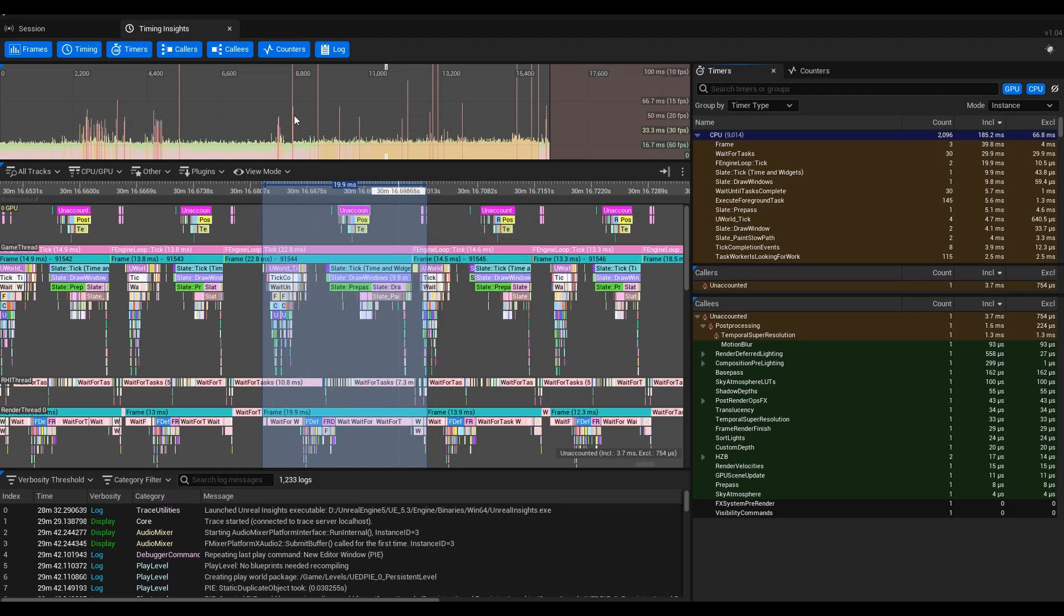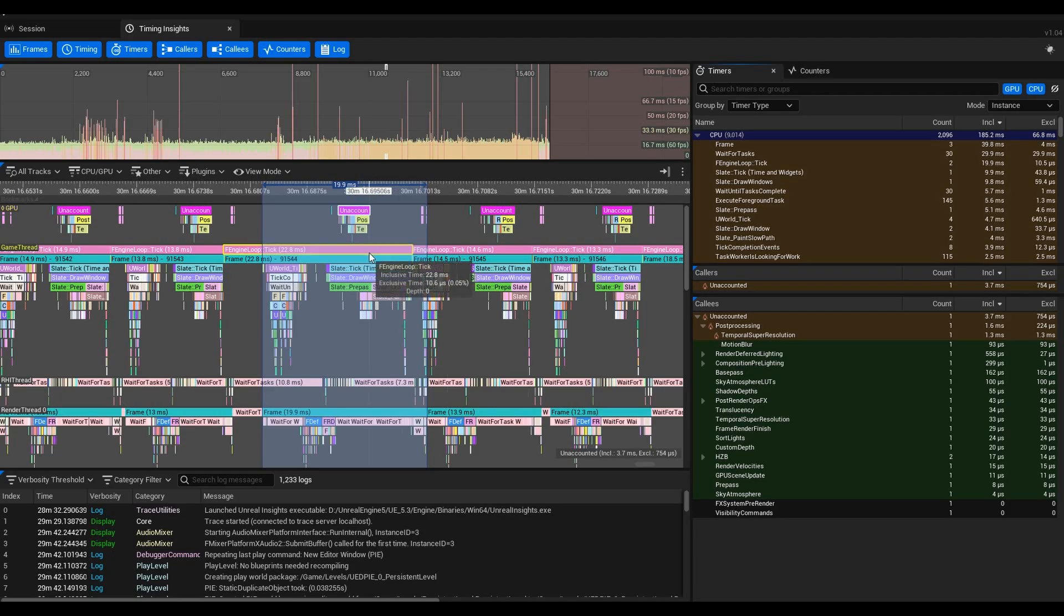For now I just want to show you how to get in here, click on things, understand a little bit of what they mean. I have one other Unreal Insights episode planned where we can go over Unreal Insights for packaged projects as well. Packaged projects should run faster than in-editor projects.